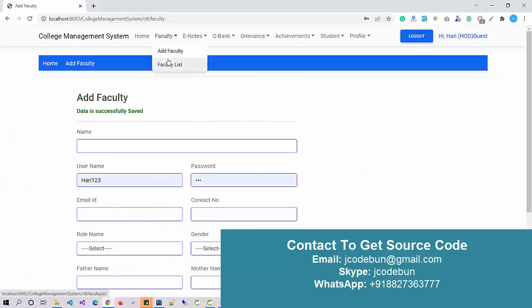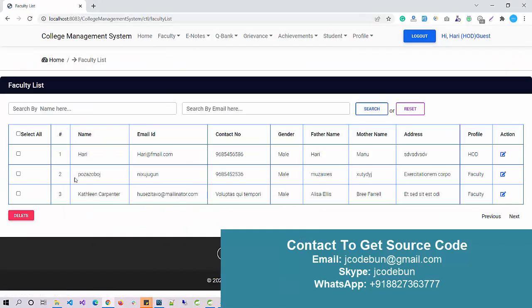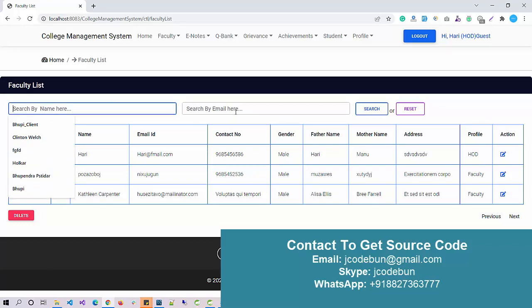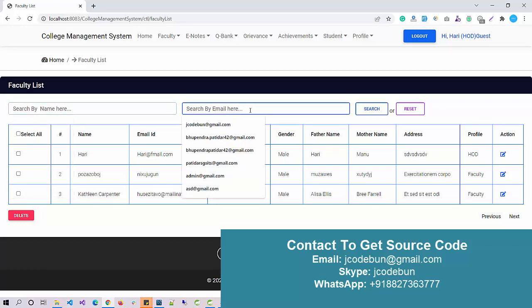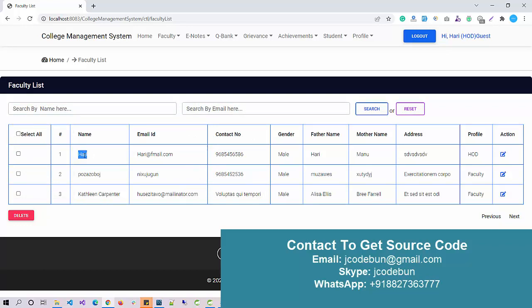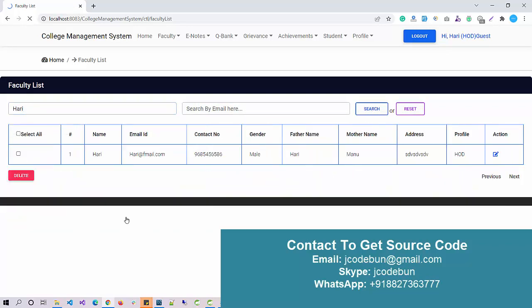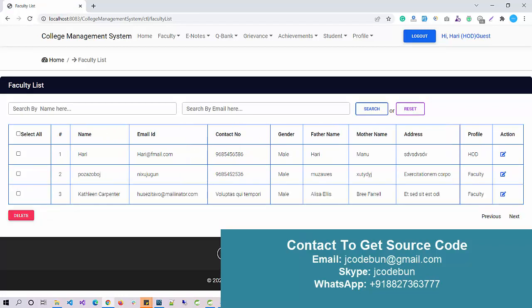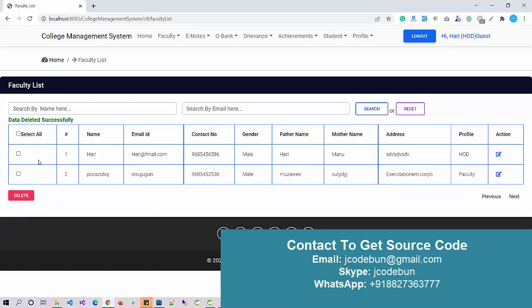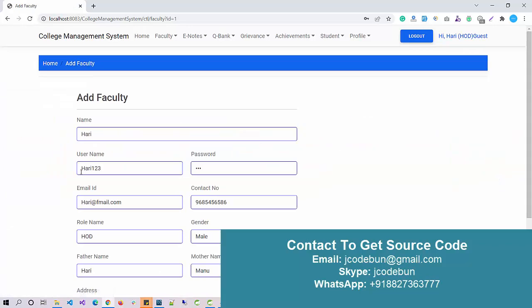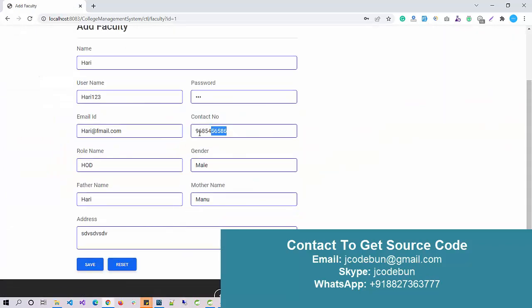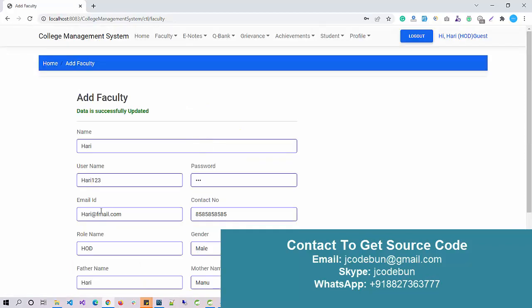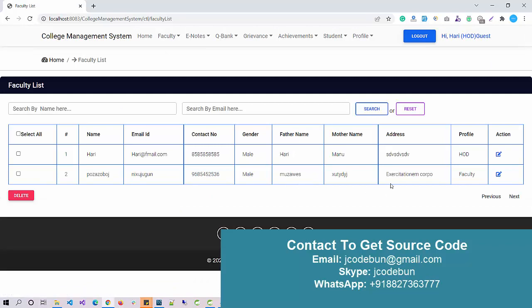Also in the faculty list you will see that record. You can perform multiple operations here, like you can search faculty here by name, you can search faculty by email, you can reset the record. Let's say I'm going to search this faculty by name. I just enter the name, click on search, data will be filtered automatically. When we click on reset, data will come again. Also by checking this, click on the delete operation, it will delete the record that we just added. We can edit the record also. Let's edit this record and edit the number. Click on Save. Now if I view the faculty list, the number is updated.